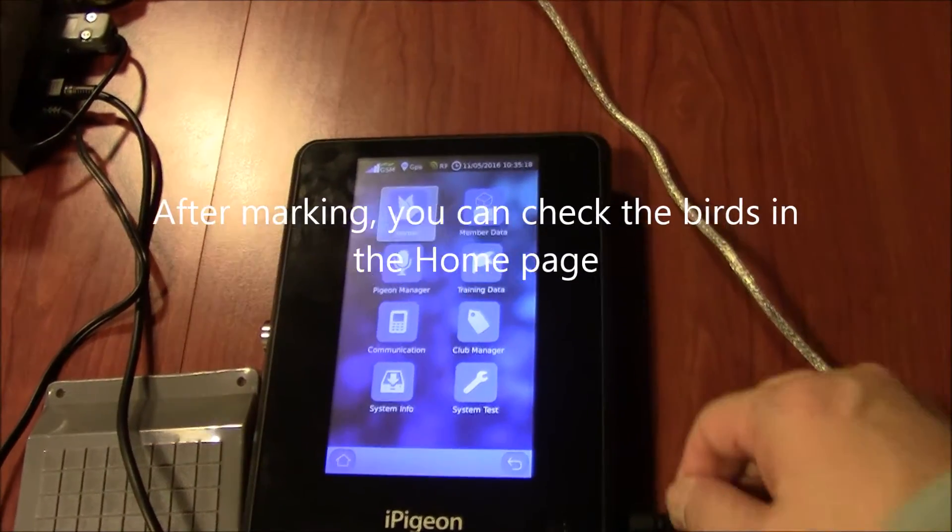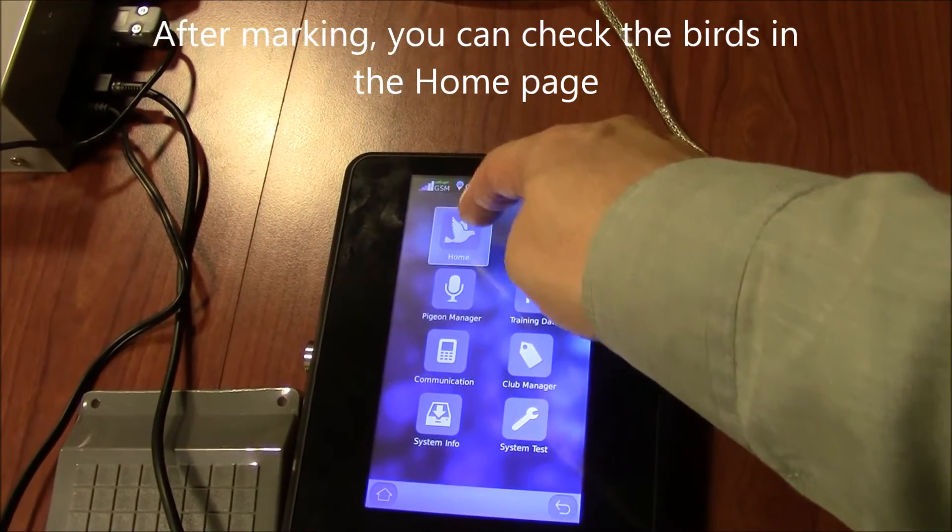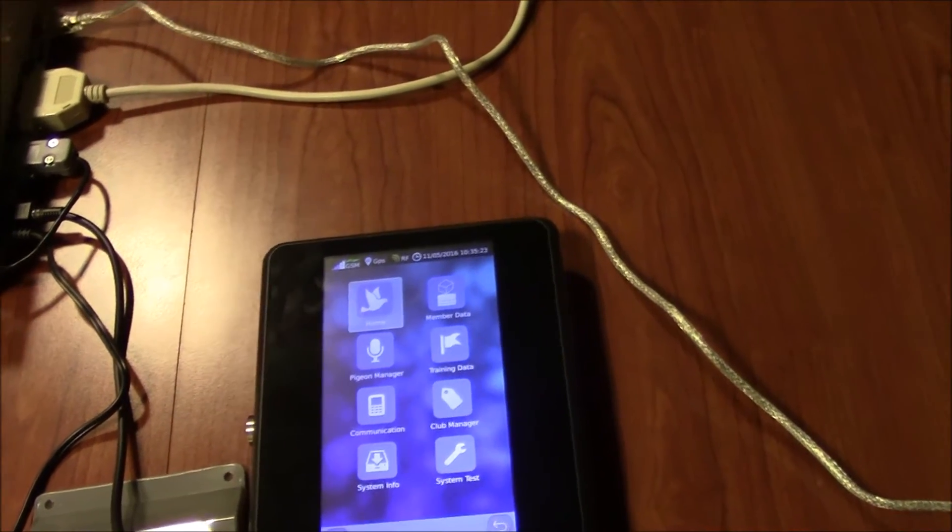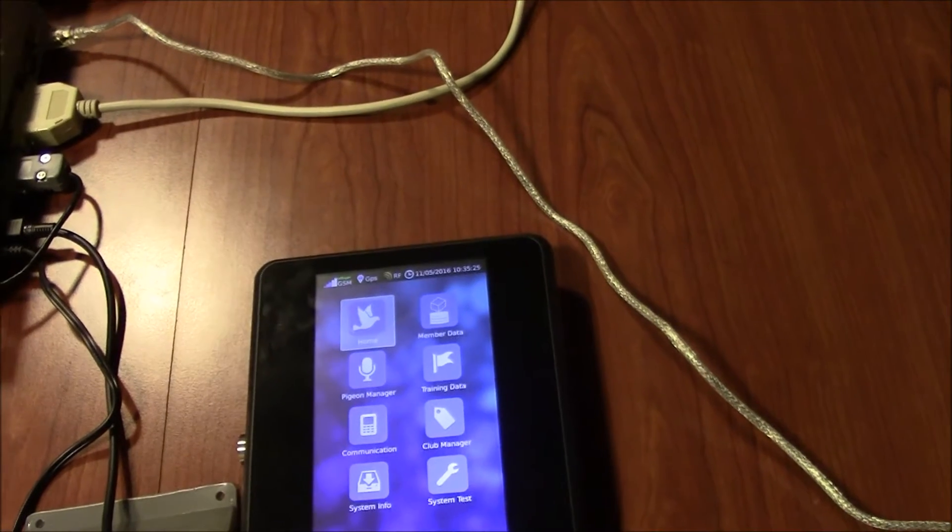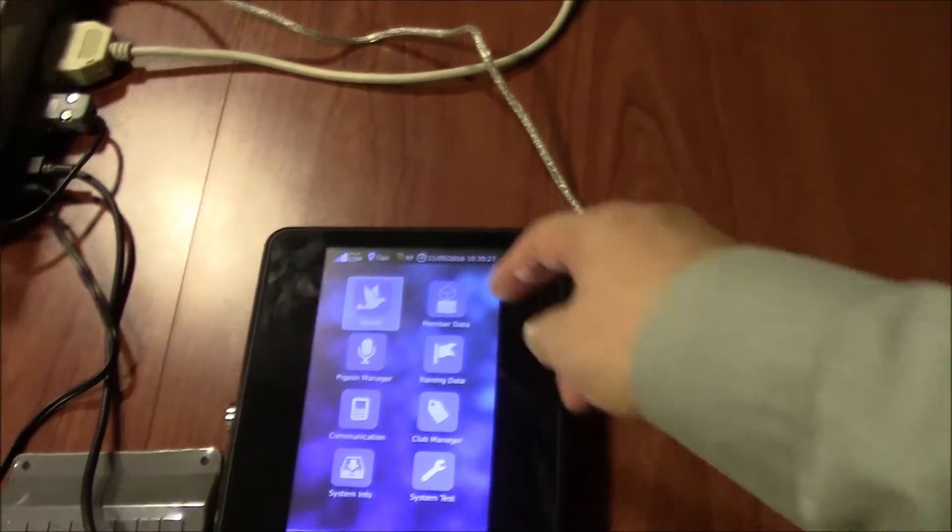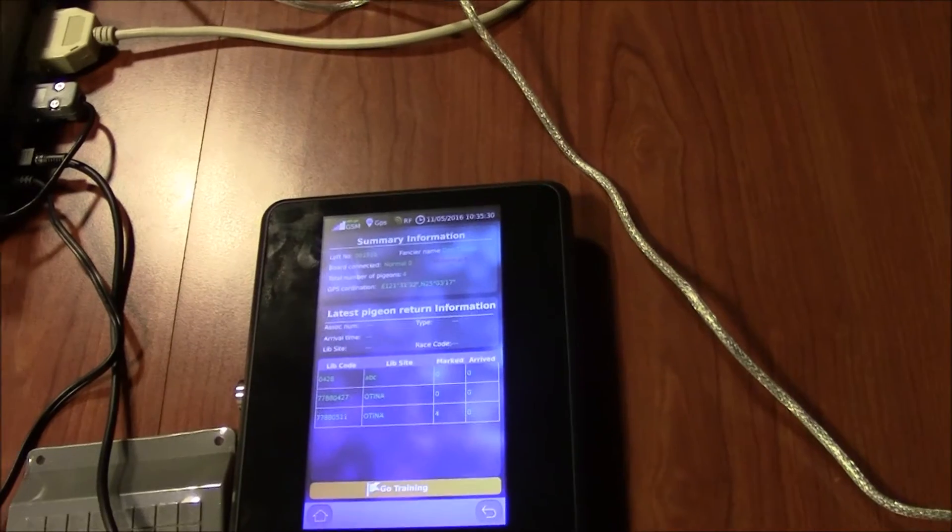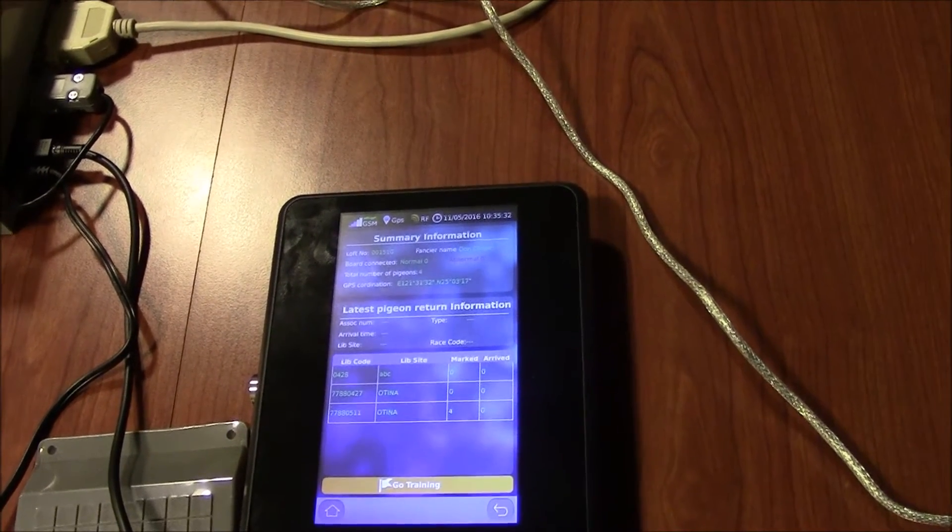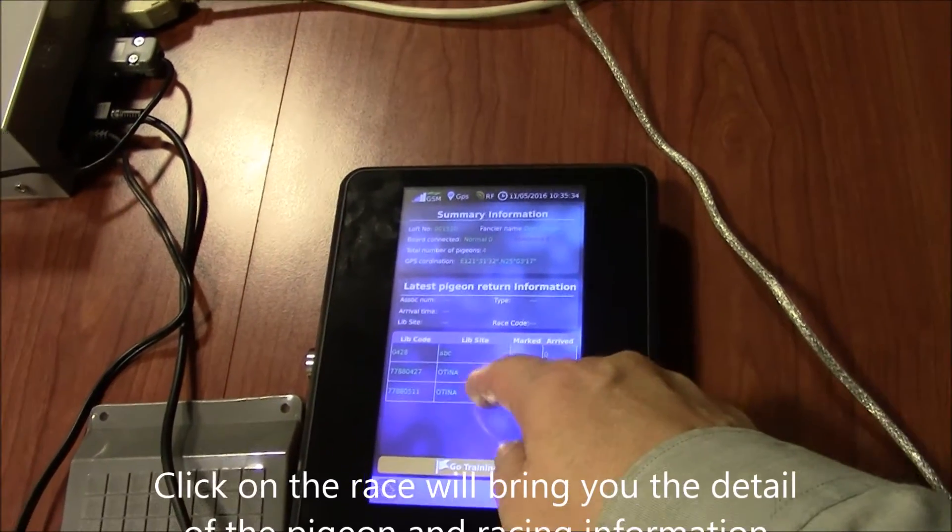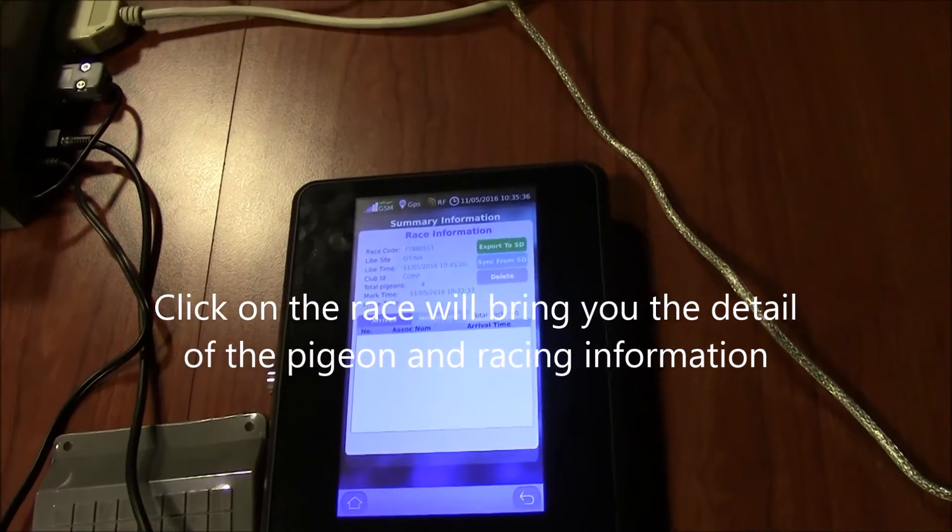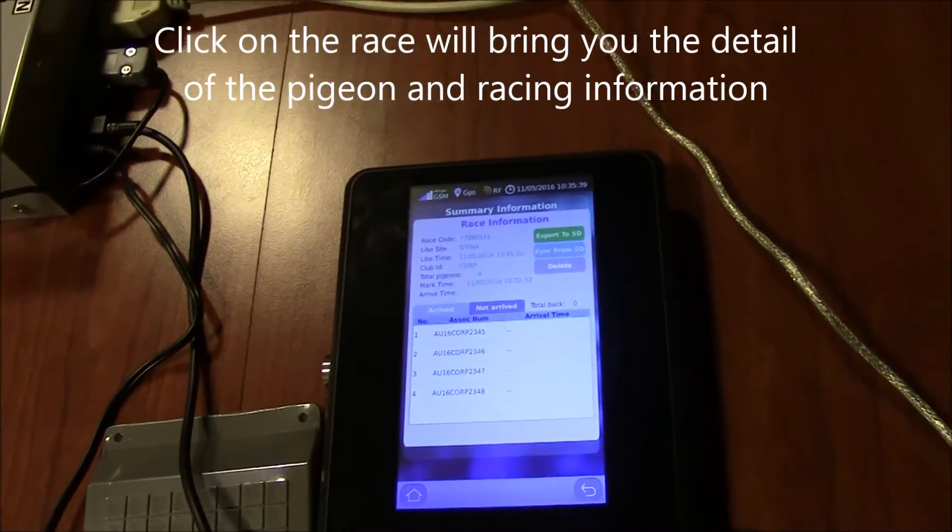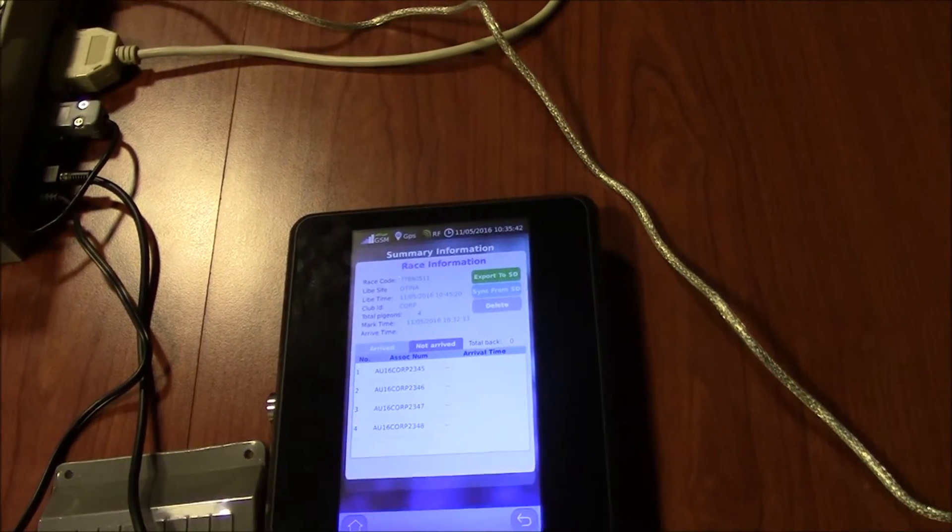Connect to your loft antenna for the race, and you can change your race summary here. Now ready for bird arrivals.